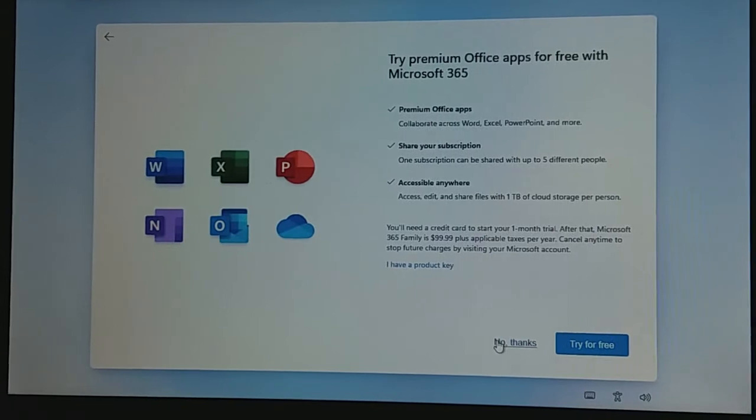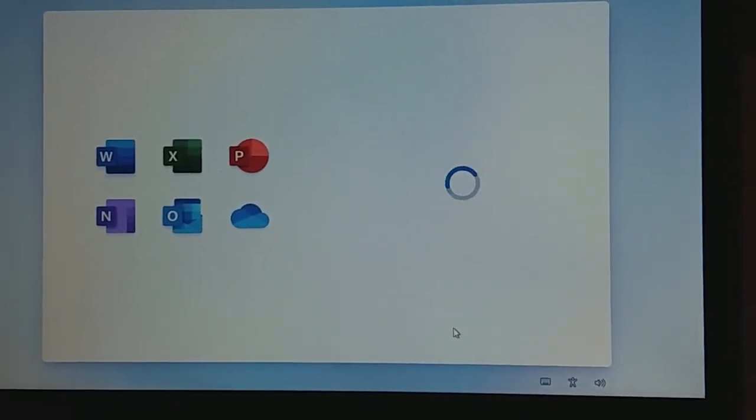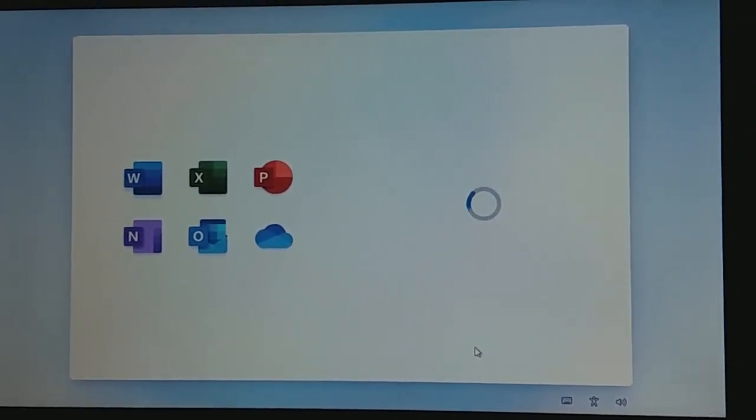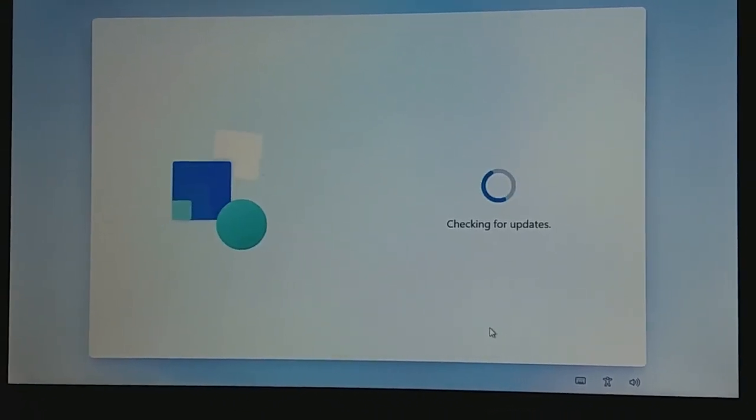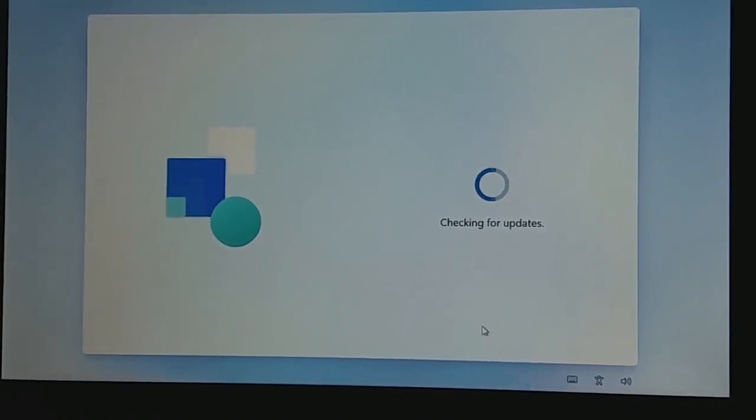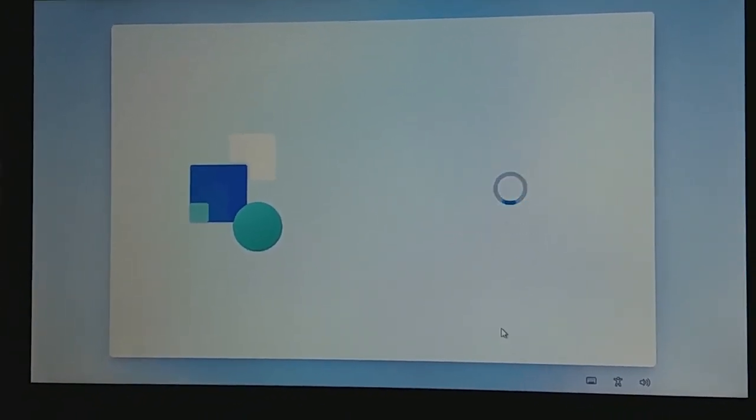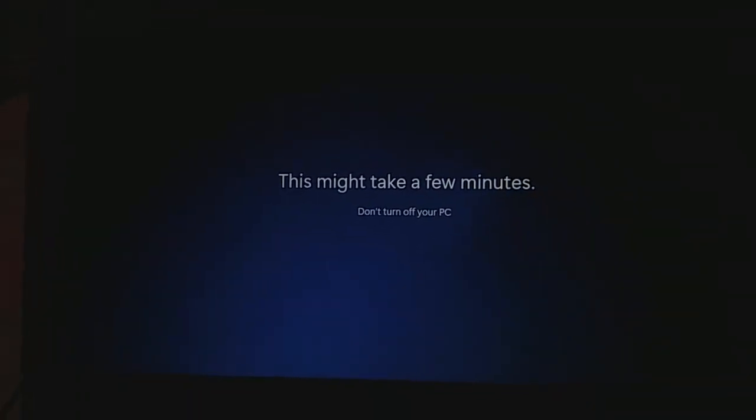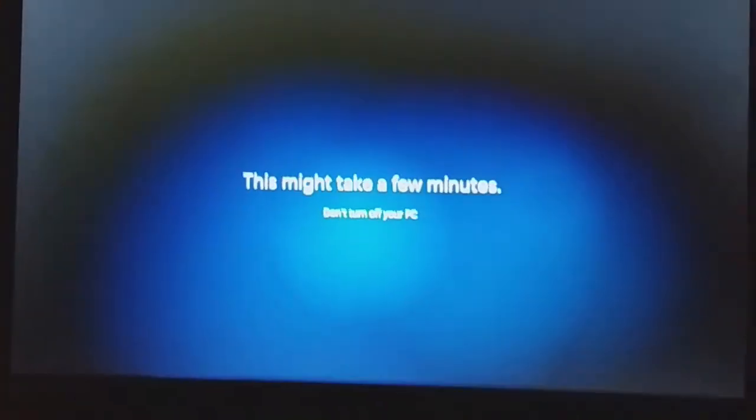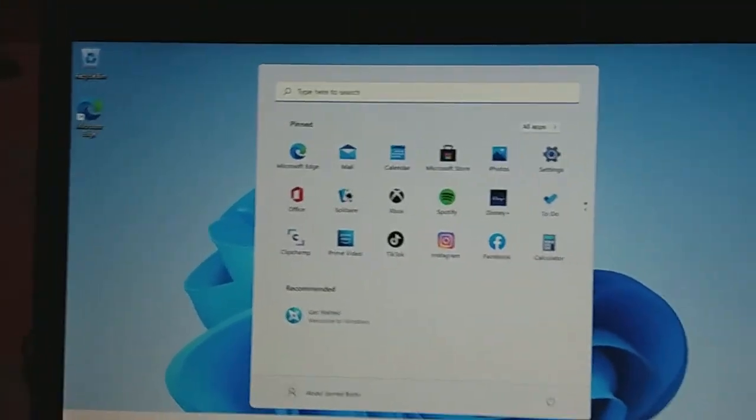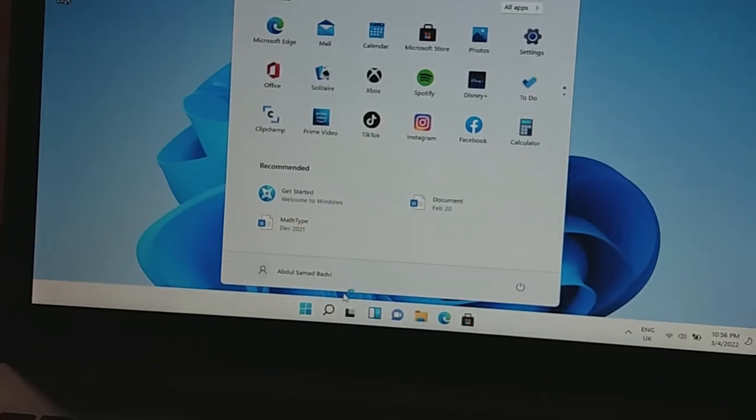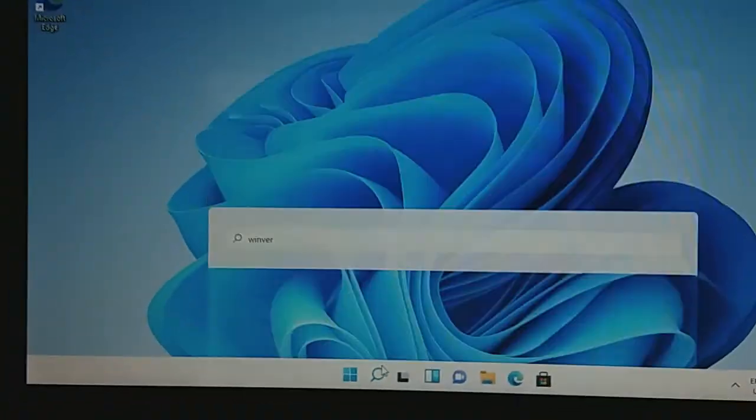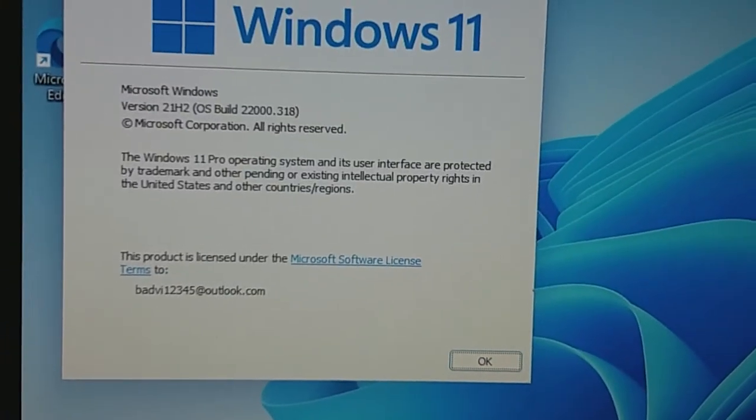Now Windows is finalizing the setup and getting everything ready. This takes a few moments as Windows 11 completes the installation and configures the system.